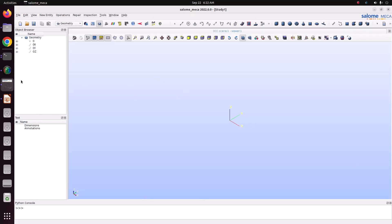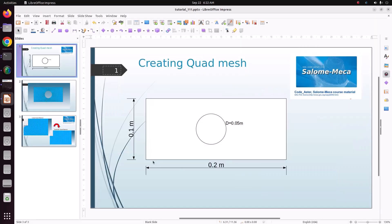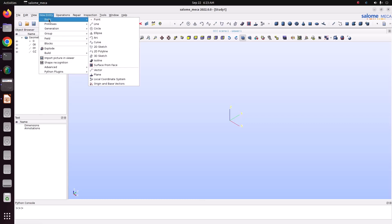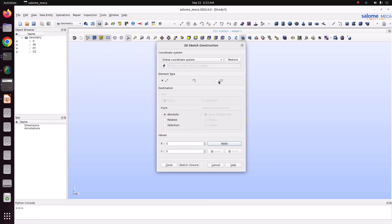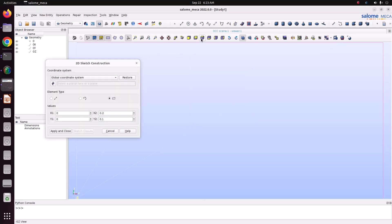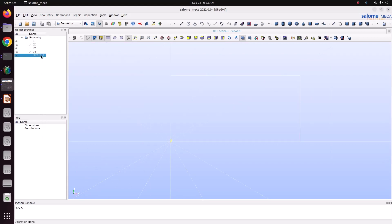First check the geometry: our length is 0.2 and the width is 0.1. Go to New Entity > Basic. We can create a rectangle using points and lines, or we can use the 2D sketch option to directly create a rectangle. The coordinates are: origin at (0, 0), X coordinate is 0.2, Y coordinate is 0.1.